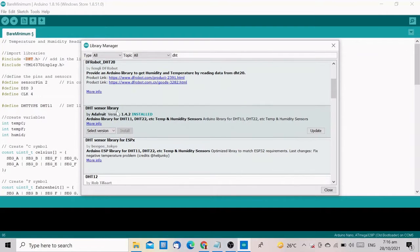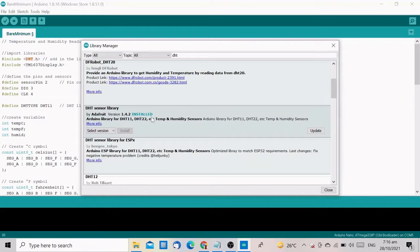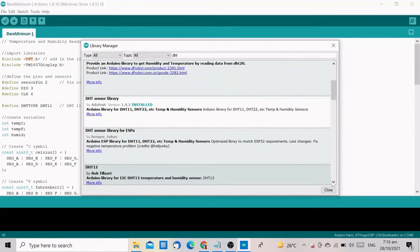Look for DHT sensor library by Adafruit. Select the latest version and click Install. In my case, the library is already installed.